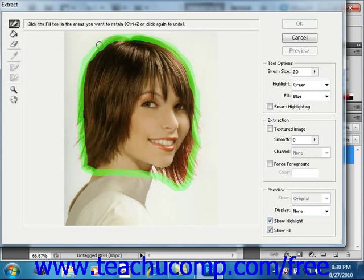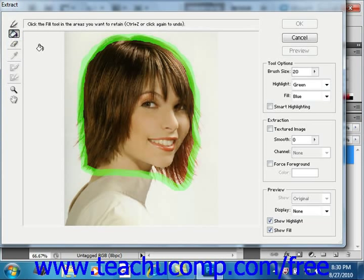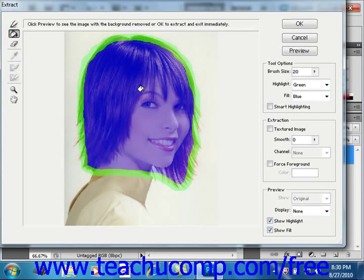After you've completed that, click the Fill tool button located just below the Edge Highlighter, and click inside the image element that you wish to retain. It should fill in the area within the highlighted border, indicating what you wish to keep. If you want to preview how the extraction would look, click the Preview button in the upper right-hand corner of the dialog box.